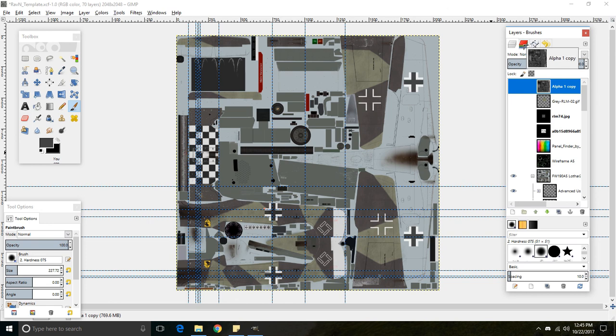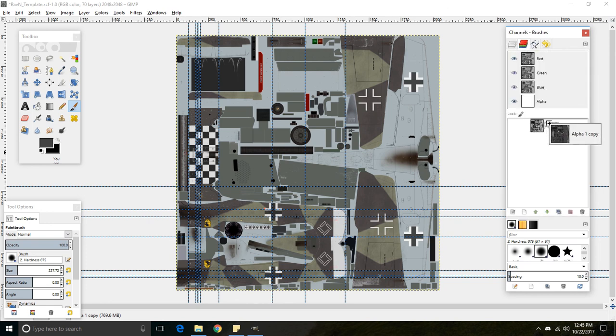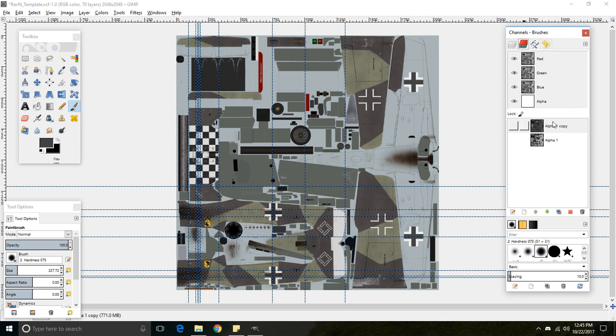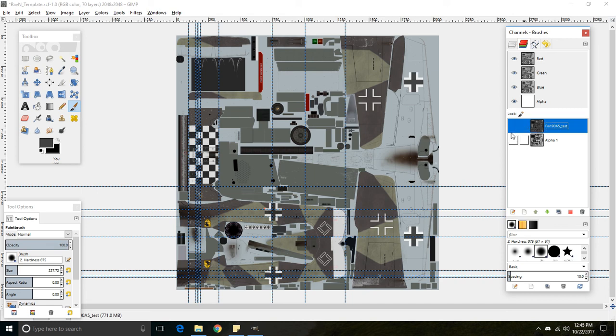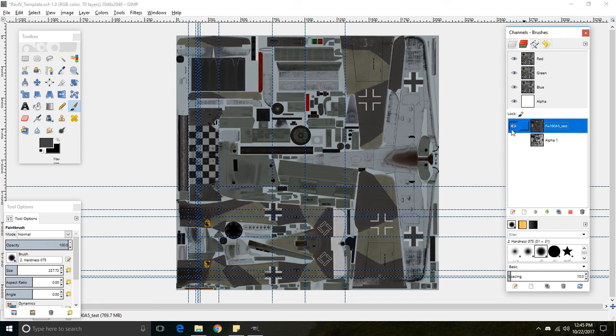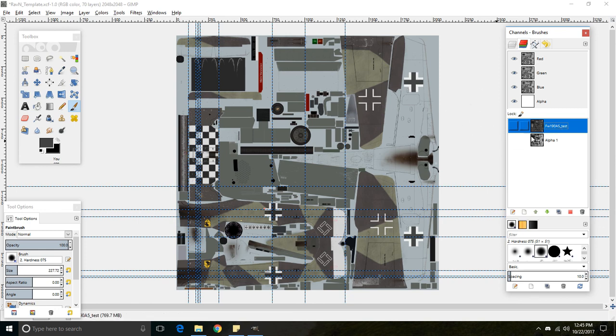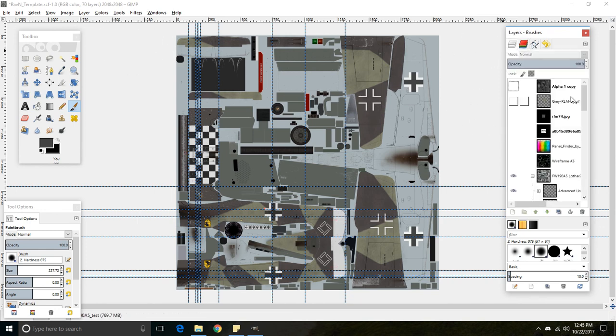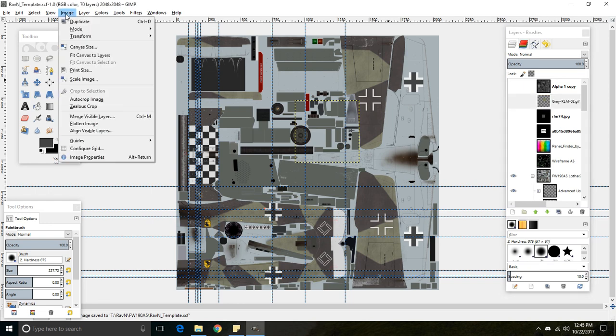And rename this to say, it has to be 190 A5 test. And you don't have to select or make it visible at all. You can just leave it like that. And just save it again. So we can pretty much follow the same procedure as before.